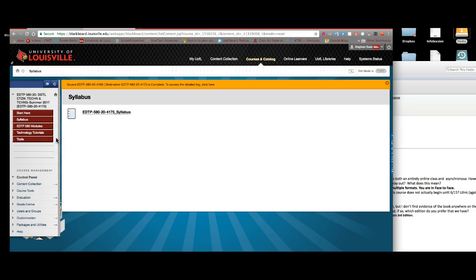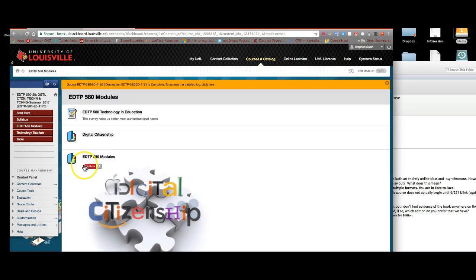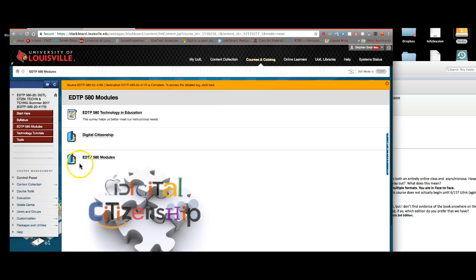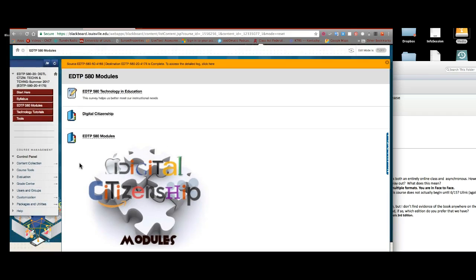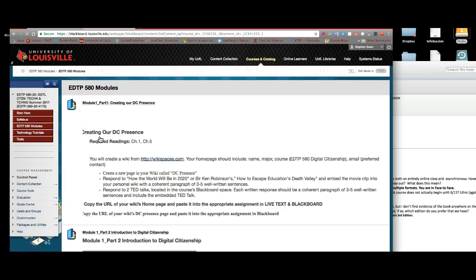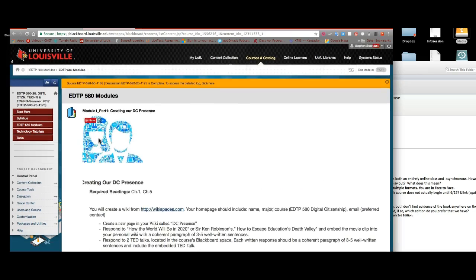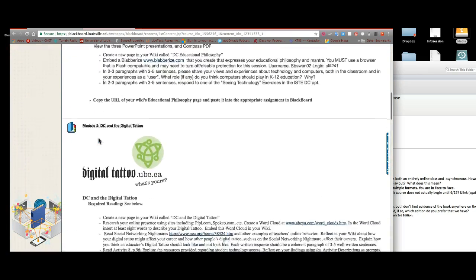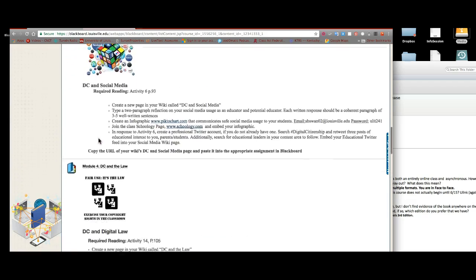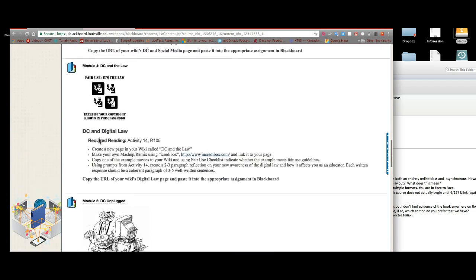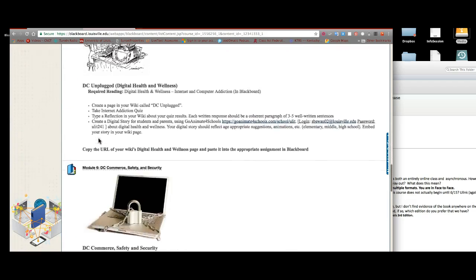Below that are the modules. Now I have mine set up so that there is a second folder called 580 modules. These are the work that you will do. This represents what we will be doing in the class.